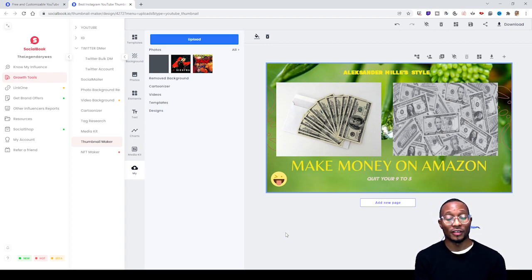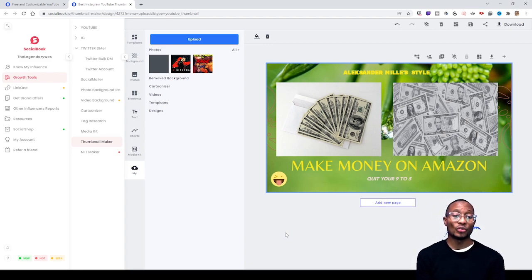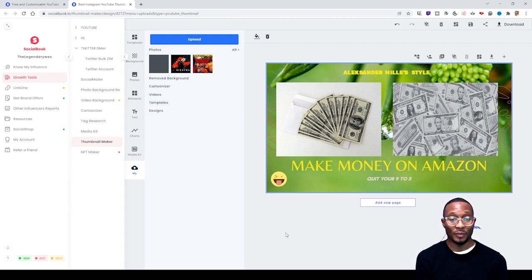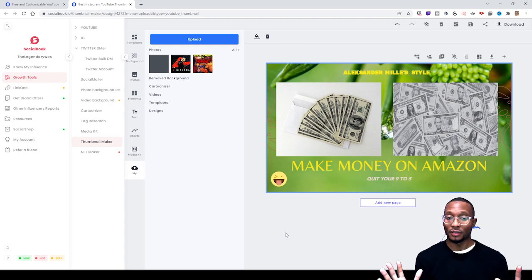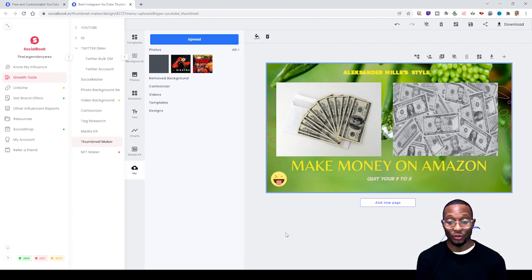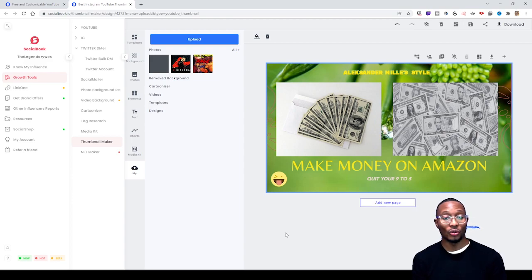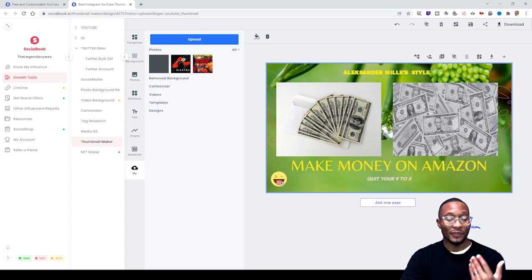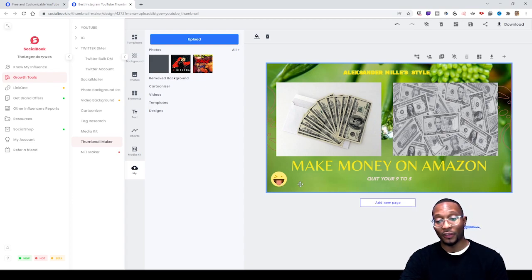Once you figure out how to use the free stuff they have, you'll be able to make a pretty decent thumbnail. Even some of the top YouTubers don't use anything too elaborate to make a vibrant thumbnail that grabs people's attention. This is basically a good tool to have, especially if it's free.